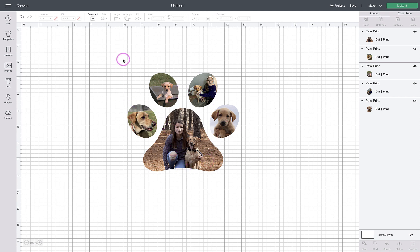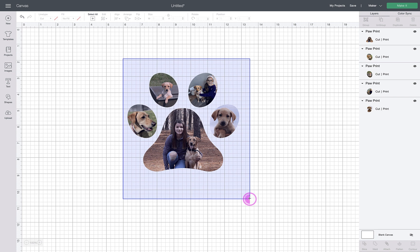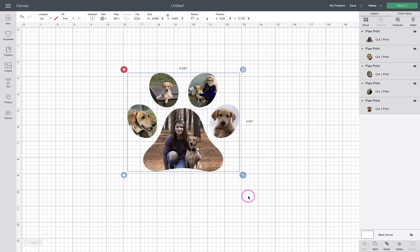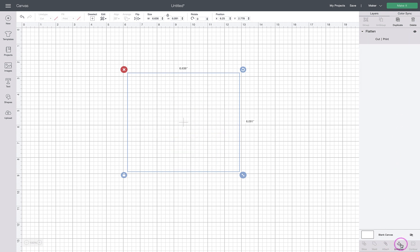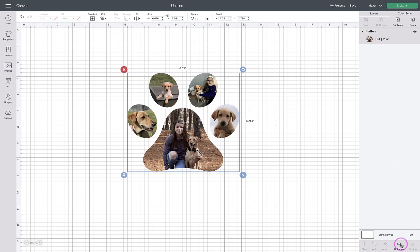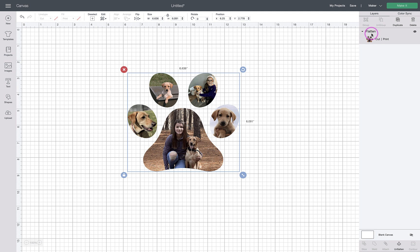The next step—this obviously has to be a print and cut, so we need to select all of them and flatten. Once you do that, you'll see it's now all one big layer and flattened. That's it. You can click make it and print it on paper or sticker paper, however you wanted to use the photo paw. Hope this helps. Let me know if you have any questions.